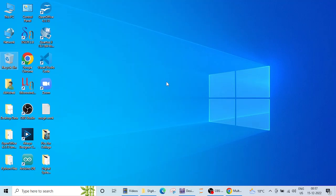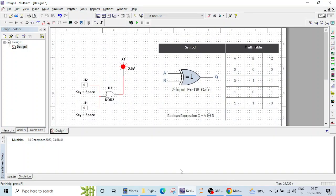Welcome again to this lecture of Digital System Design Lab using Multisim. In the previous lecture we saw how to verify the operation of a NOR gate. Now in this lecture we are going to see the operation of an XOR gate and verify it.